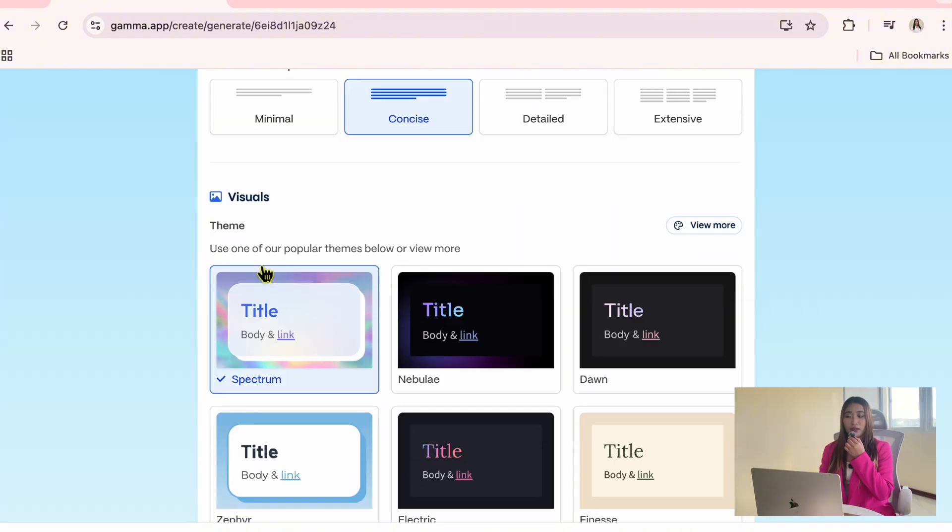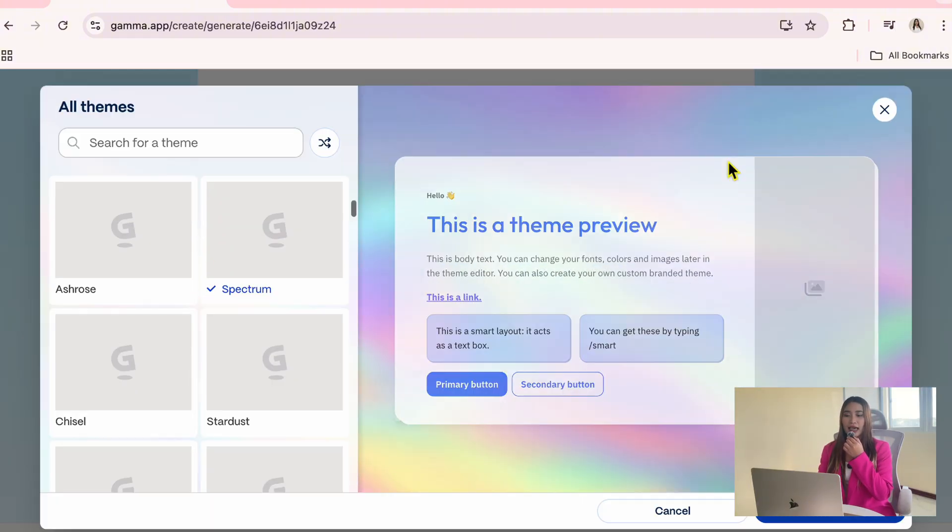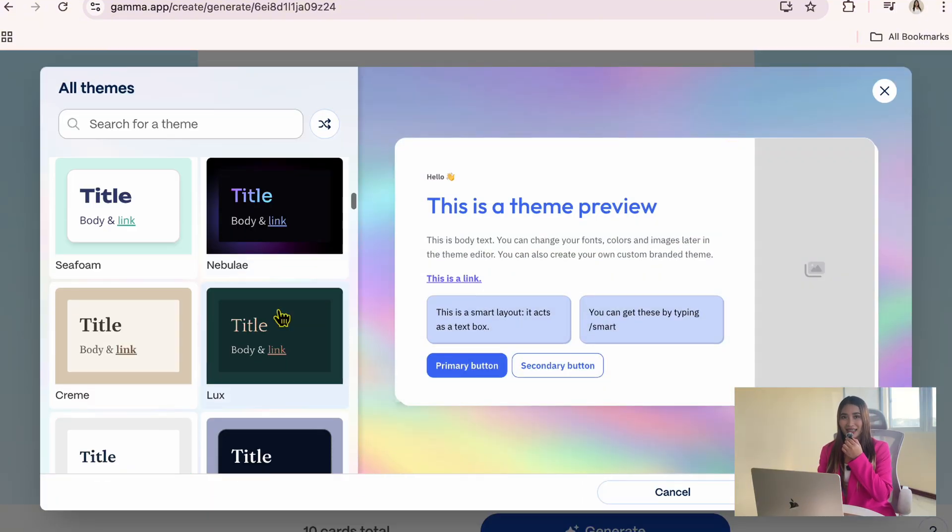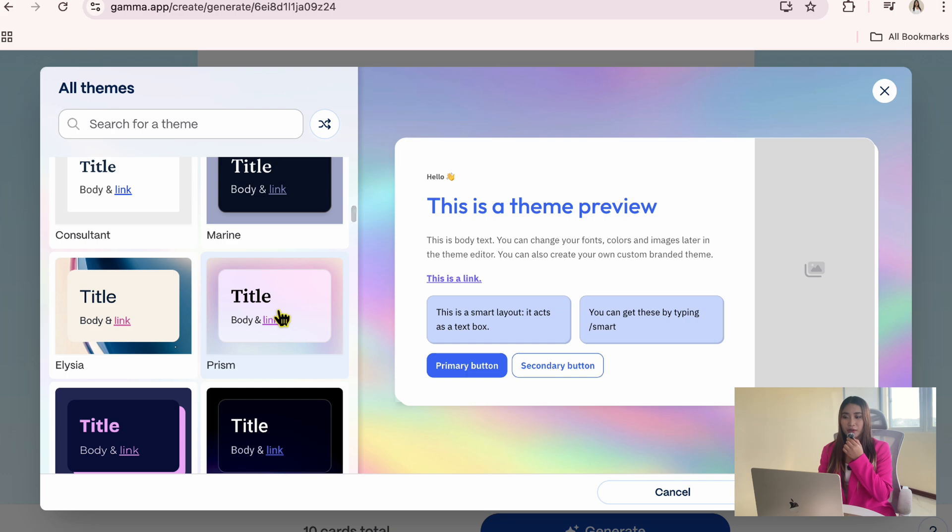Below that, you will see different themes, so if you click View More, you will get access to more design styles. I'm going to choose the Prism theme.